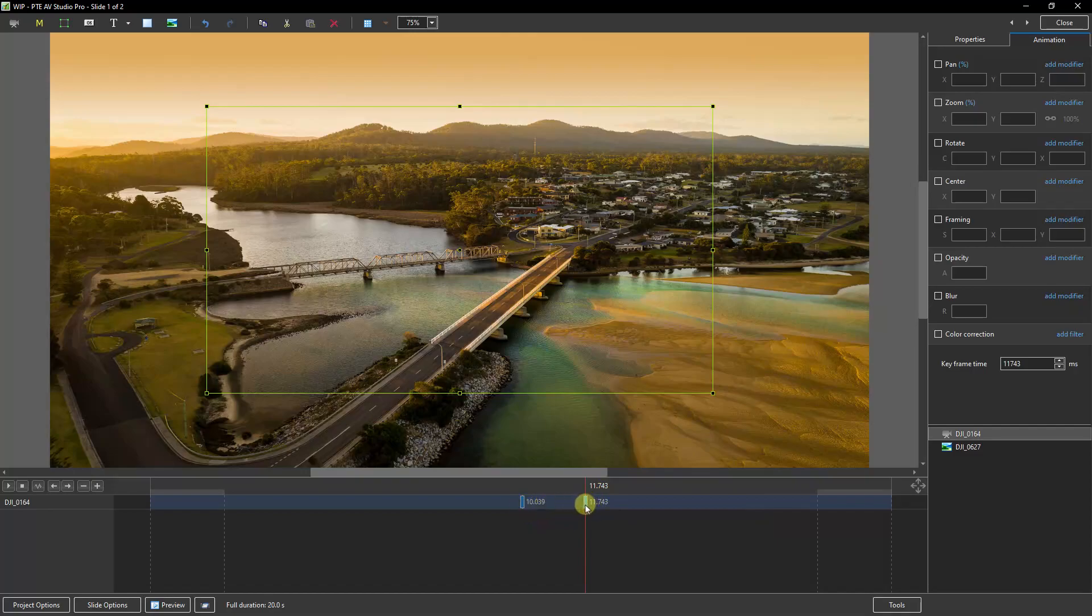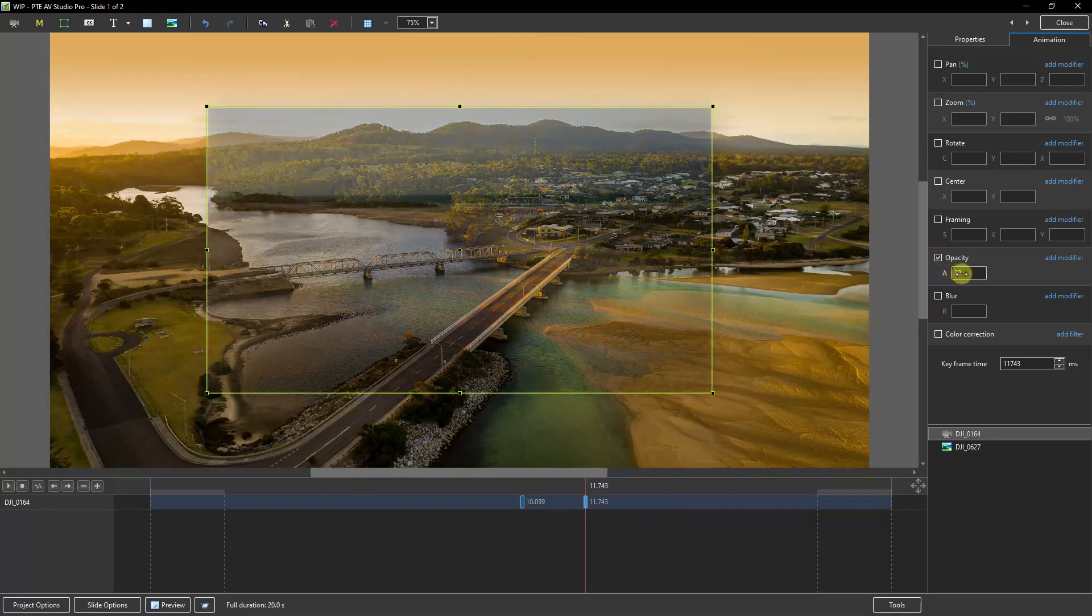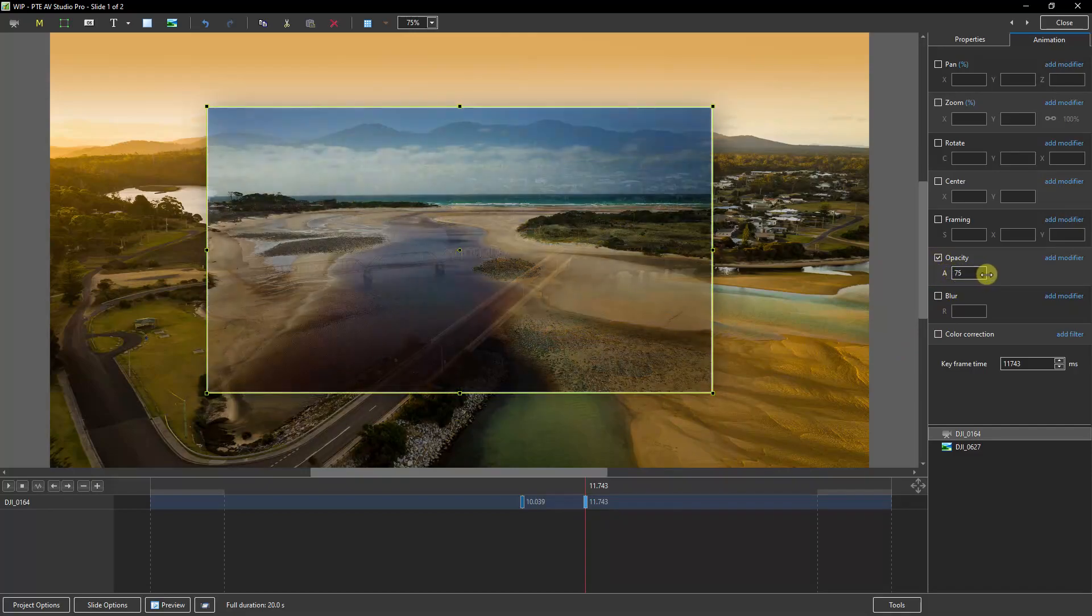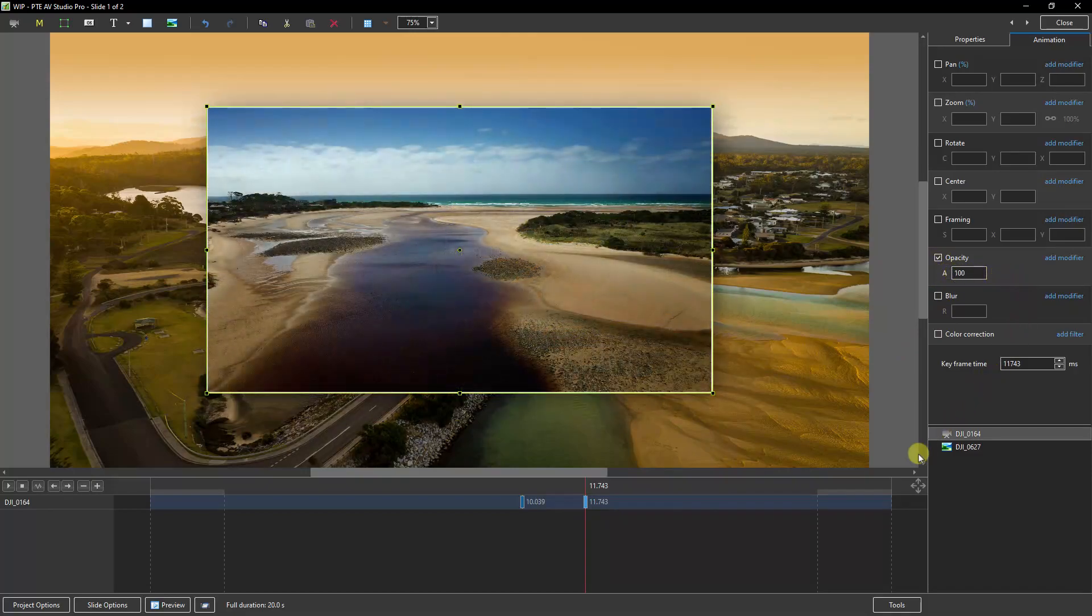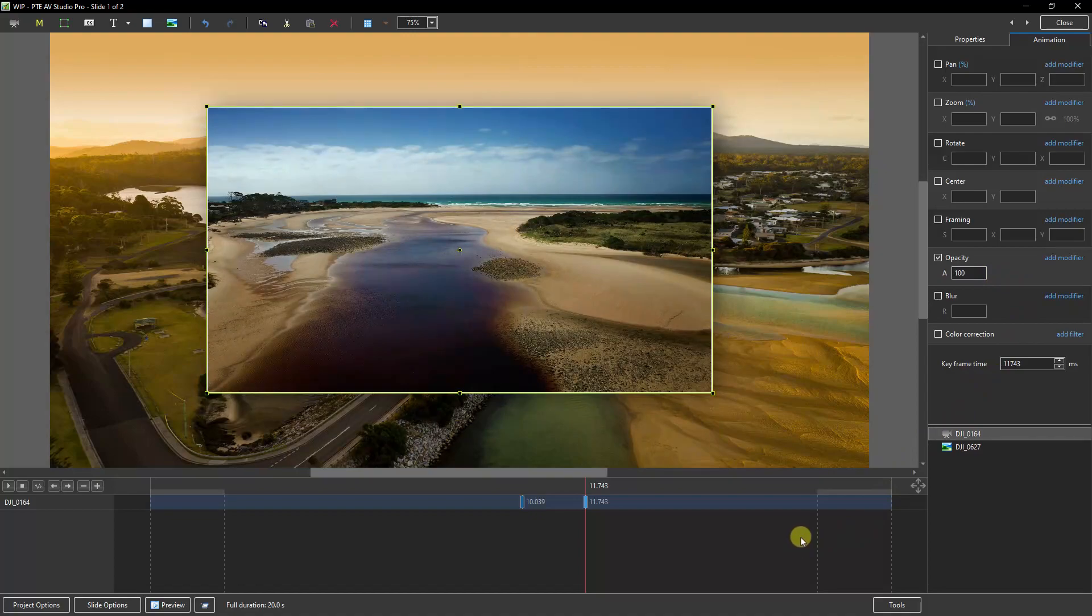About a second and a half, that should do it. Tick the opacity. But here we want it to come back to 100%. Now I think we would benefit here with a full screen preview. And we can see exactly what we've created.